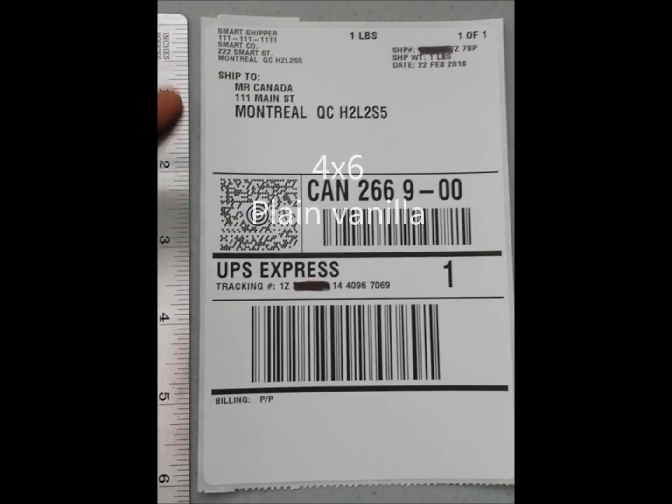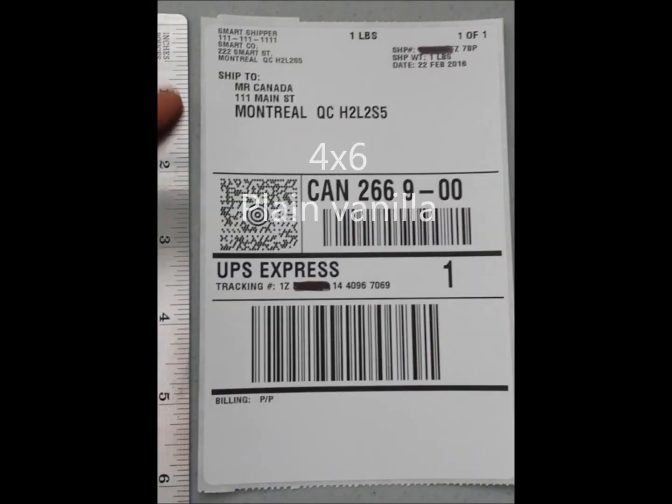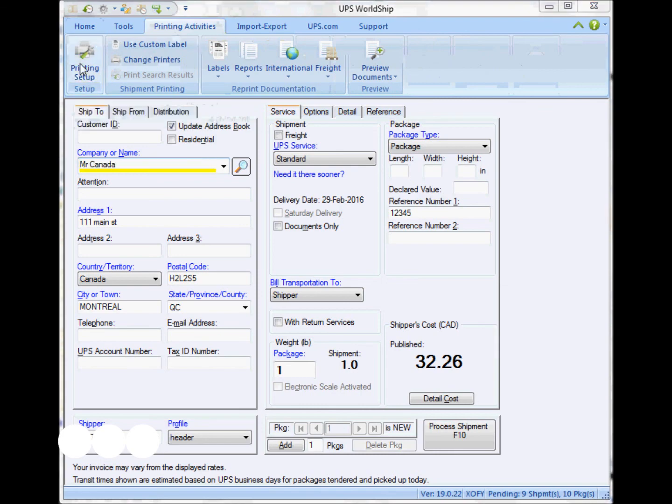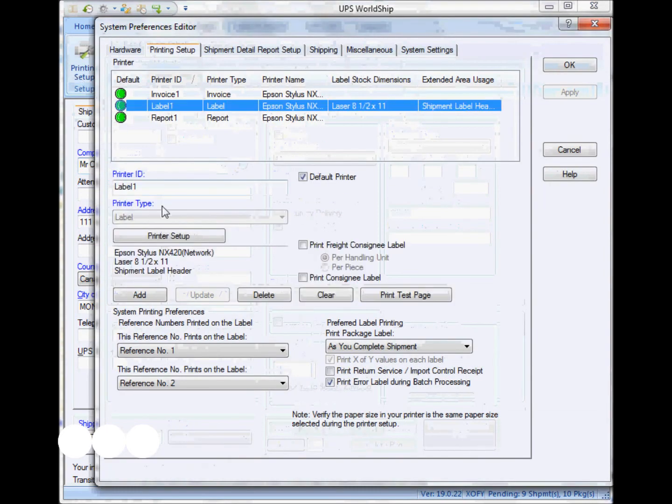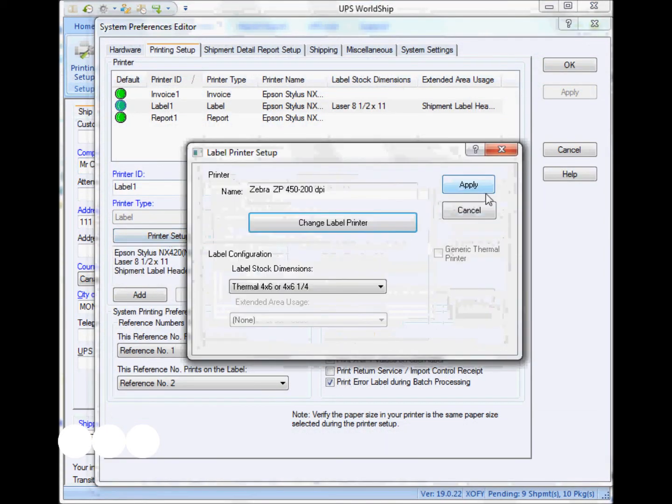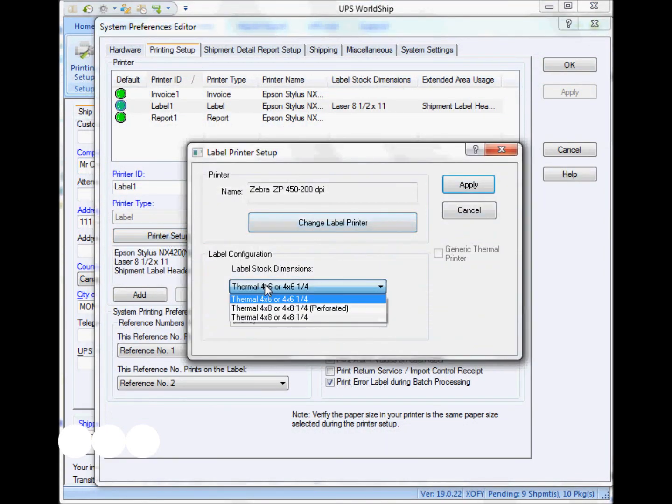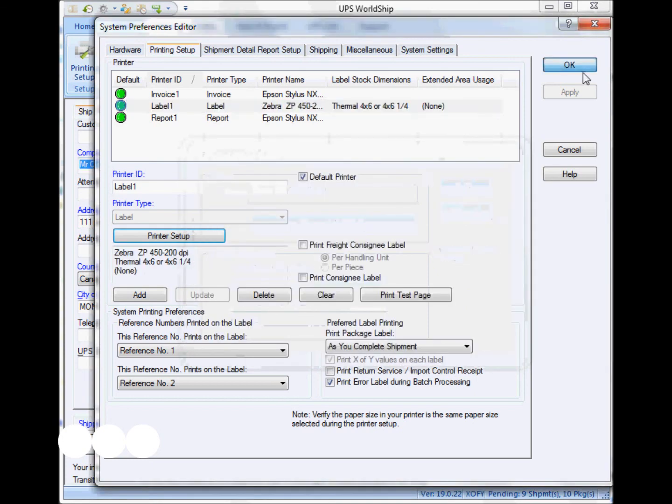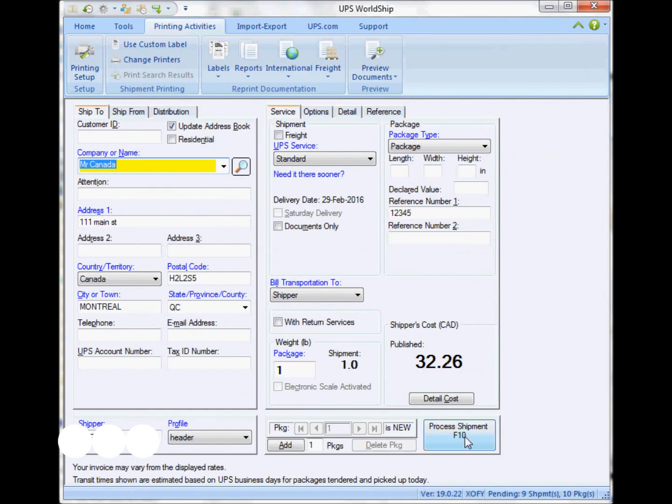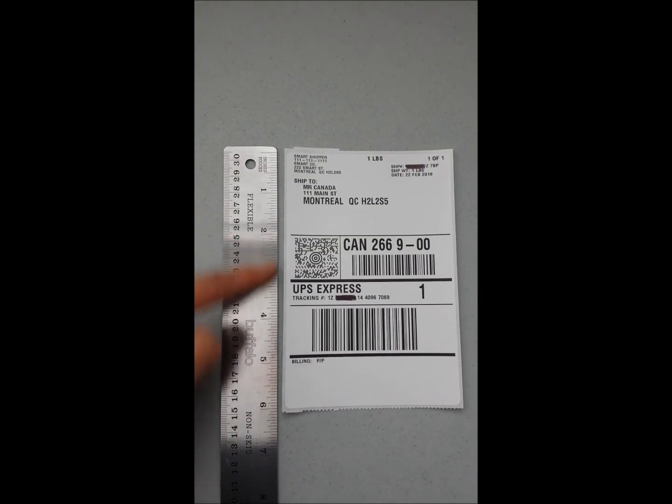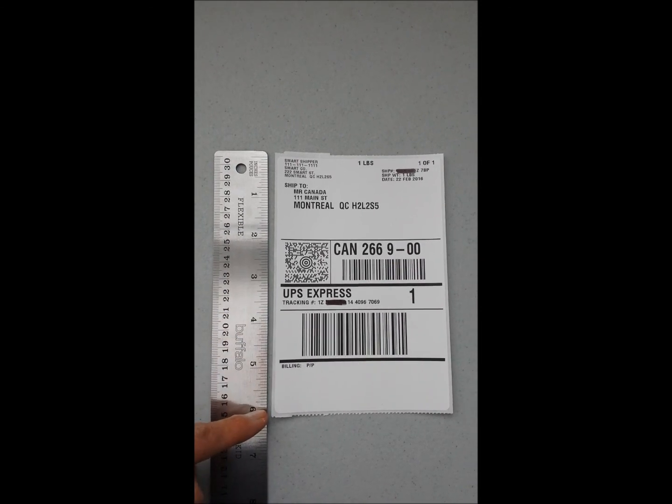Then finally is just the basic 4x6 plain vanilla, I would call it, shipping label. There's really nothing to be customized, nothing to be done, just selecting the label stock. And that's pretty much it. Basic ship-to information.